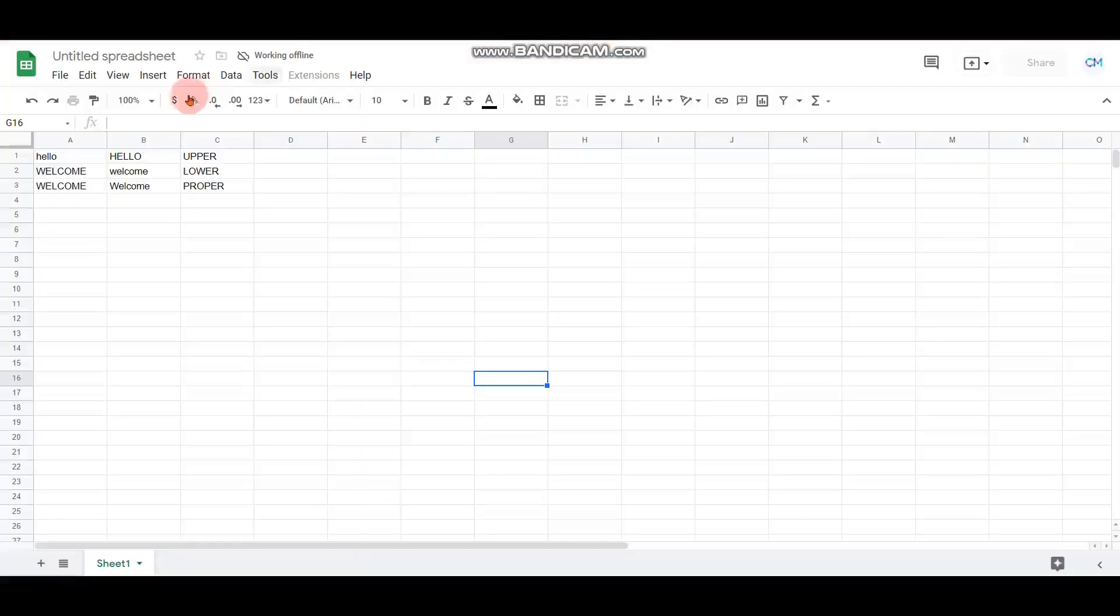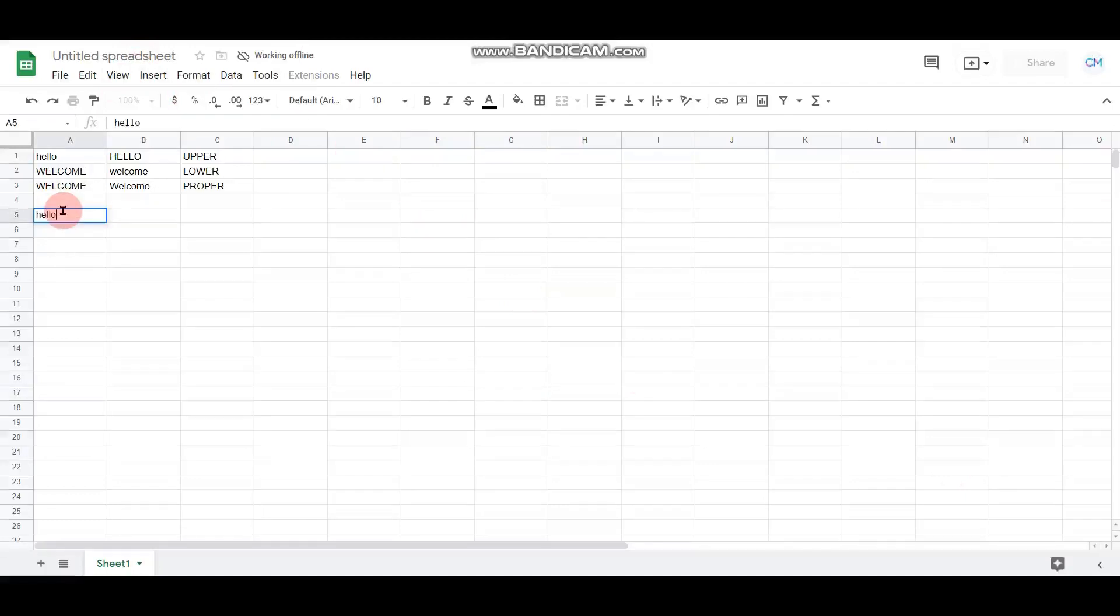When you take a Google spreadsheet or sheet, you can take any cell and type normal text. Hello, welcome. So this is a lowercase letter.